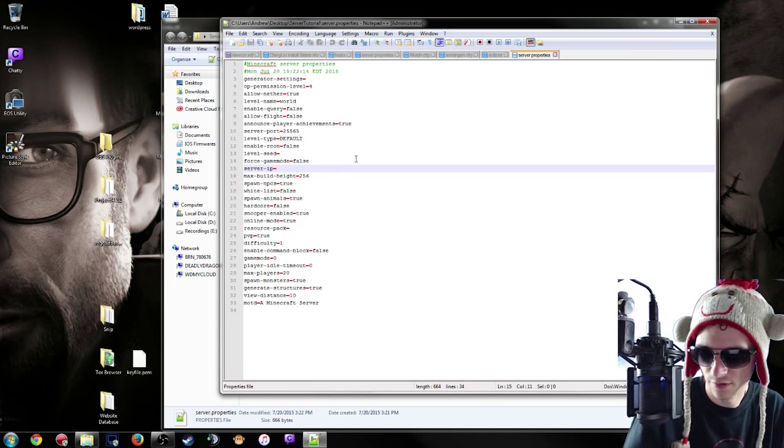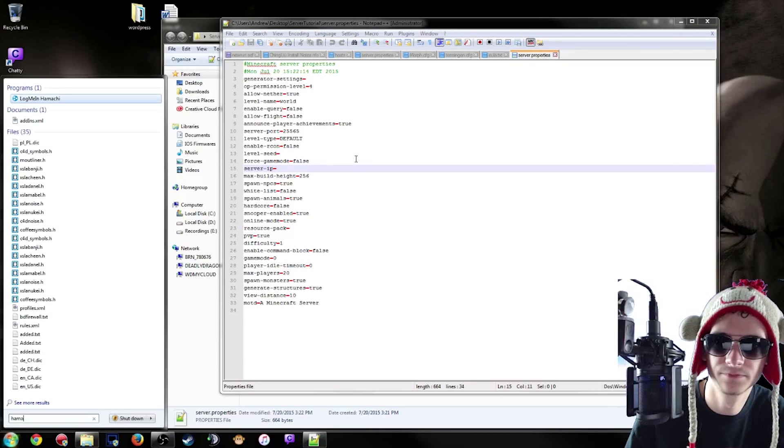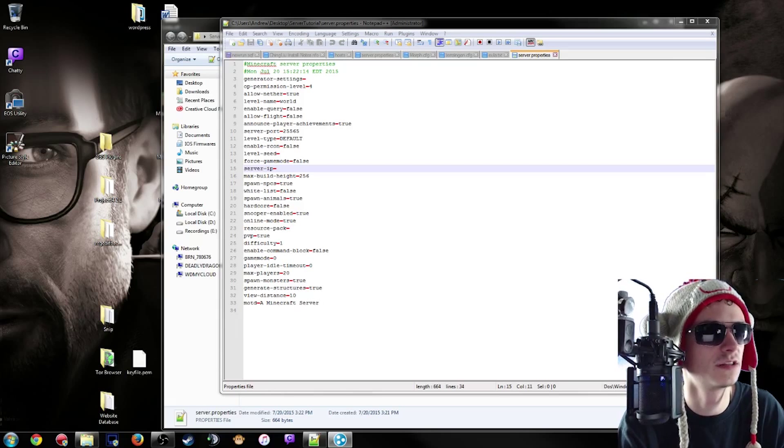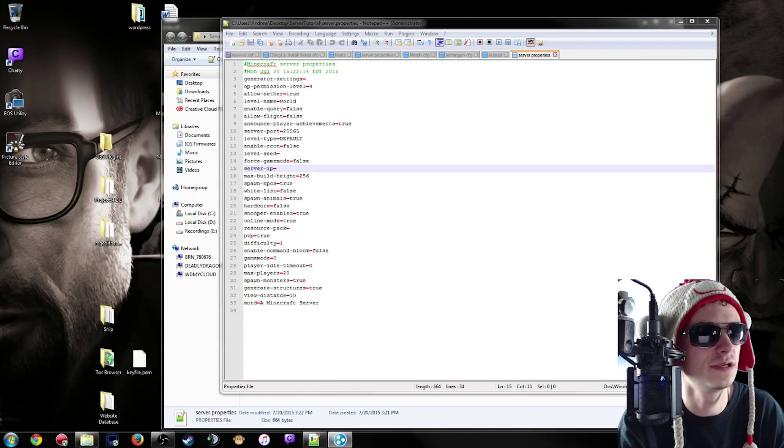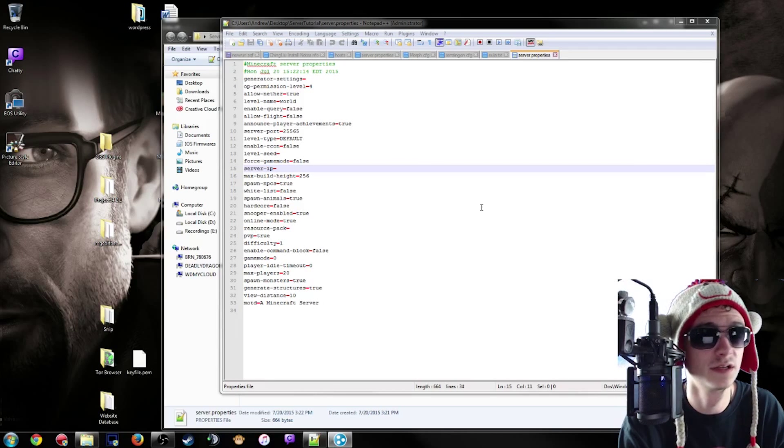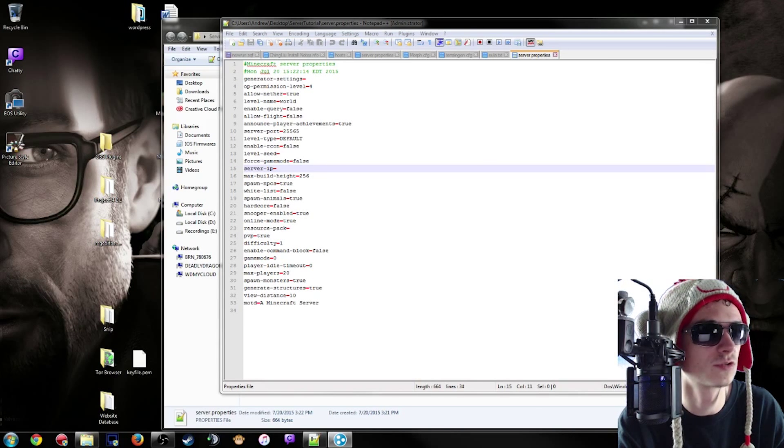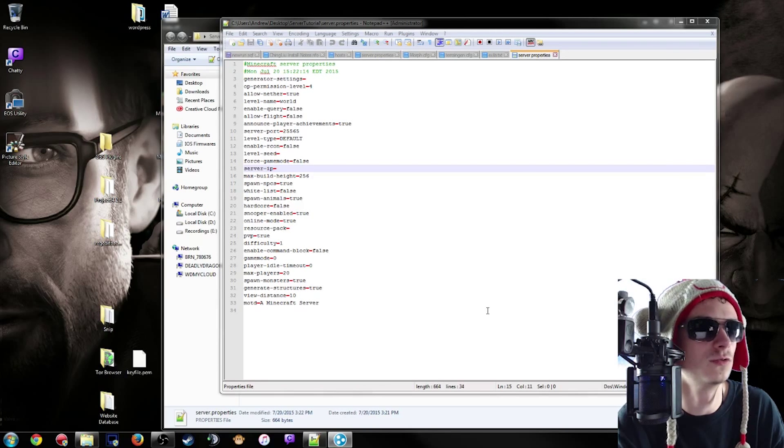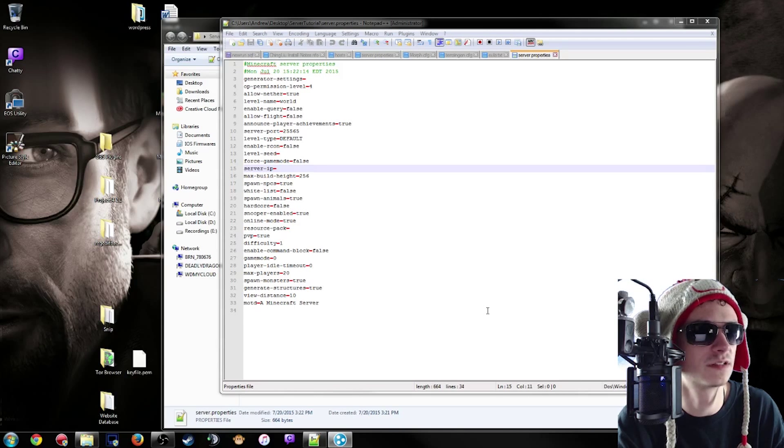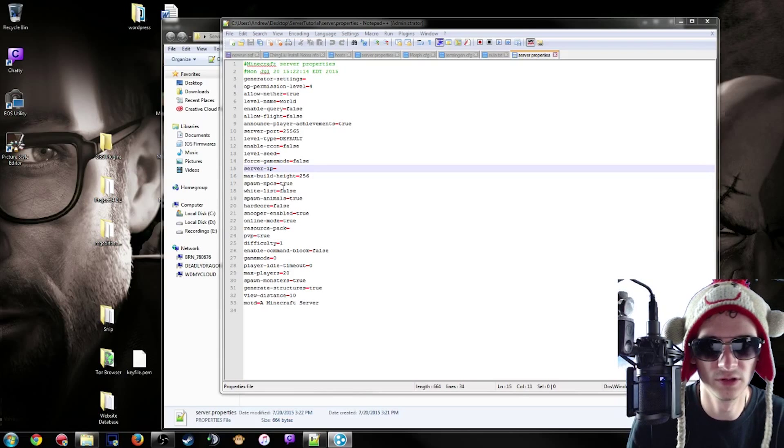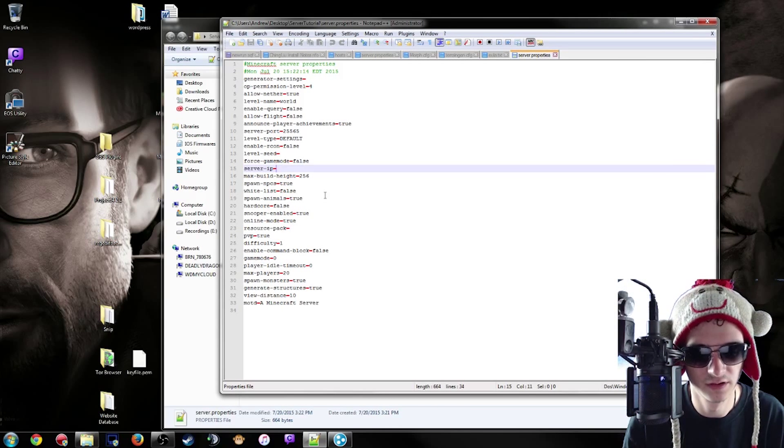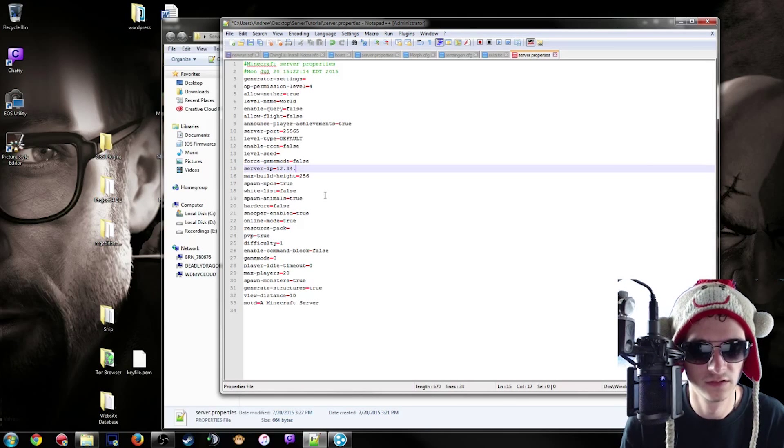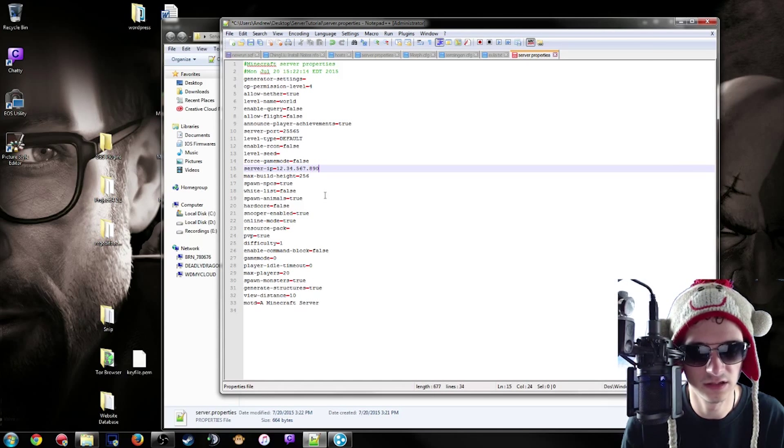Now for those of you who have Hamachi, you're going to launch Hamachi and in the very top you're going to see an IP address. Obviously I'm not going to show that on screen, but you're going to type in your IP address right to the right of the power button. For example, it'll be like 12.34.567.890. That's roughly what an IP address would look like. So 12.34.567.890, that would be a valid IP address to put in.